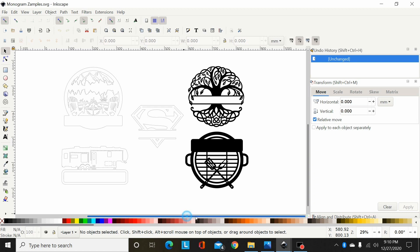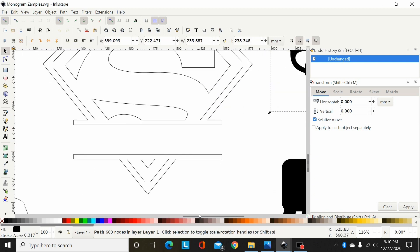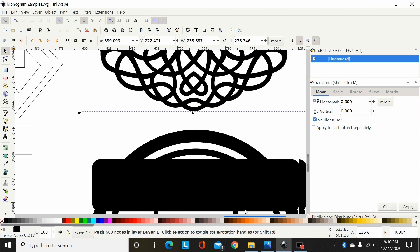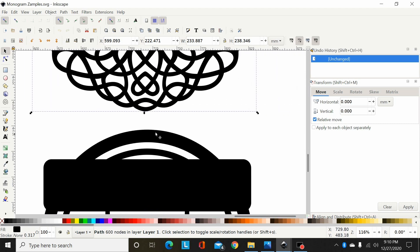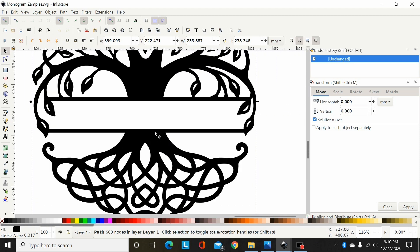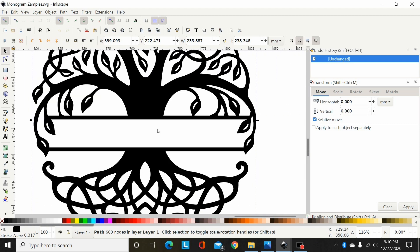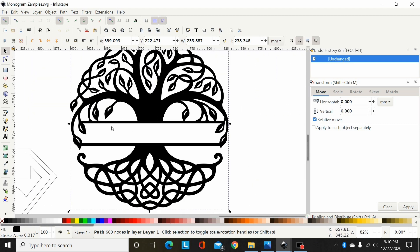So I'm going to start with this tree one here. This is a pretty basic type of monogram where you've got two bars and you want to union a font or name right here between the two bars.